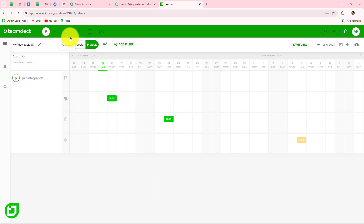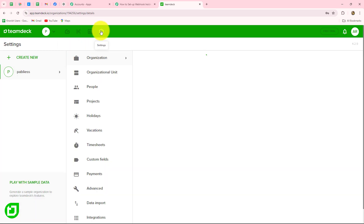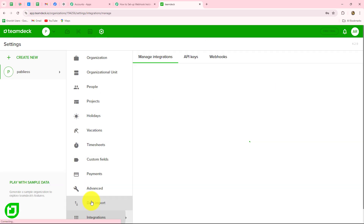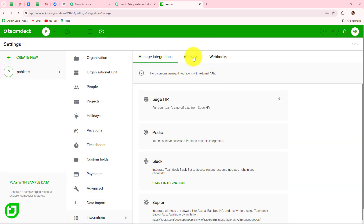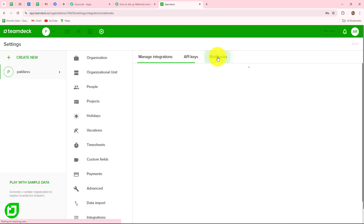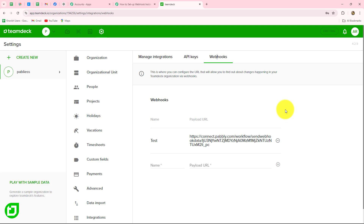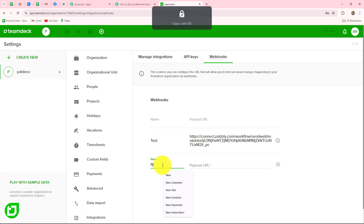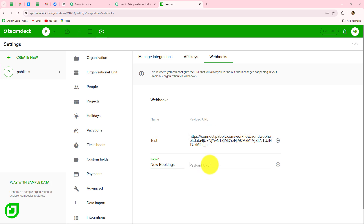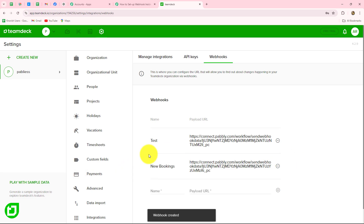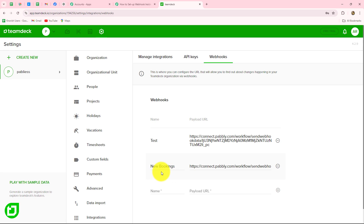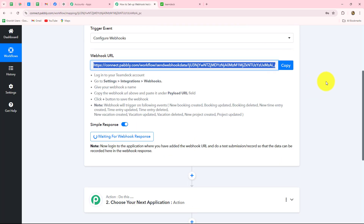Now I am going to take you towards my TeamDeck account. We are currently on the dashboard. We have to go towards the Settings section on top. After coming to Settings, we can see the option of Integrations. In the Integrations section we have three options: Manage Integrations, API Keys, and the Webhook option. We need to select Webhook. First, provide a name to your webhook — I am giving it the name 'new bookings.' Then in the Payload URL field, paste the URL copied from Pabbly Connect and click the plus sign. Your webhook will be saved successfully. I have created my webhook with the name 'new bookings' and now I am going back to Pabbly Connect.